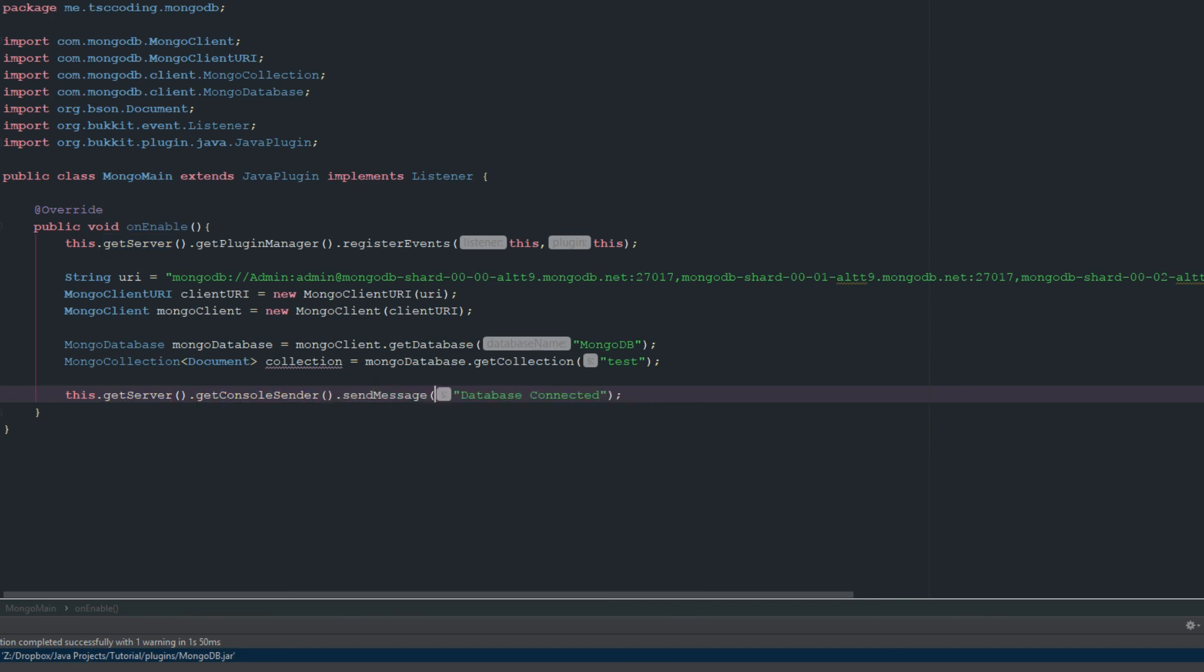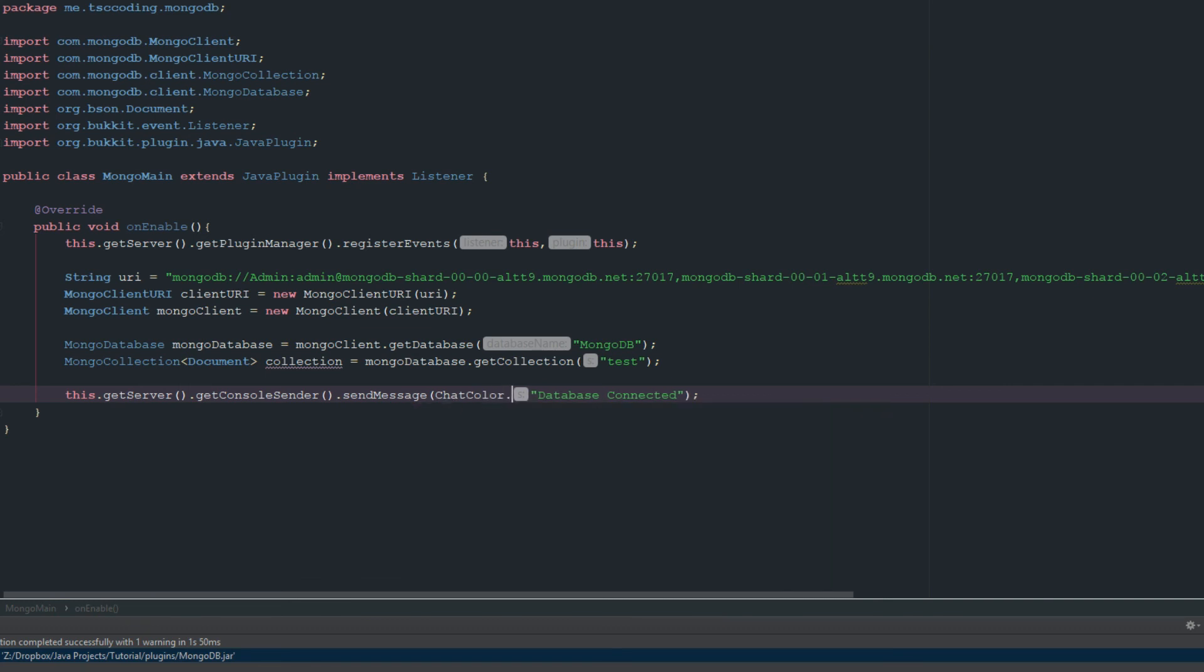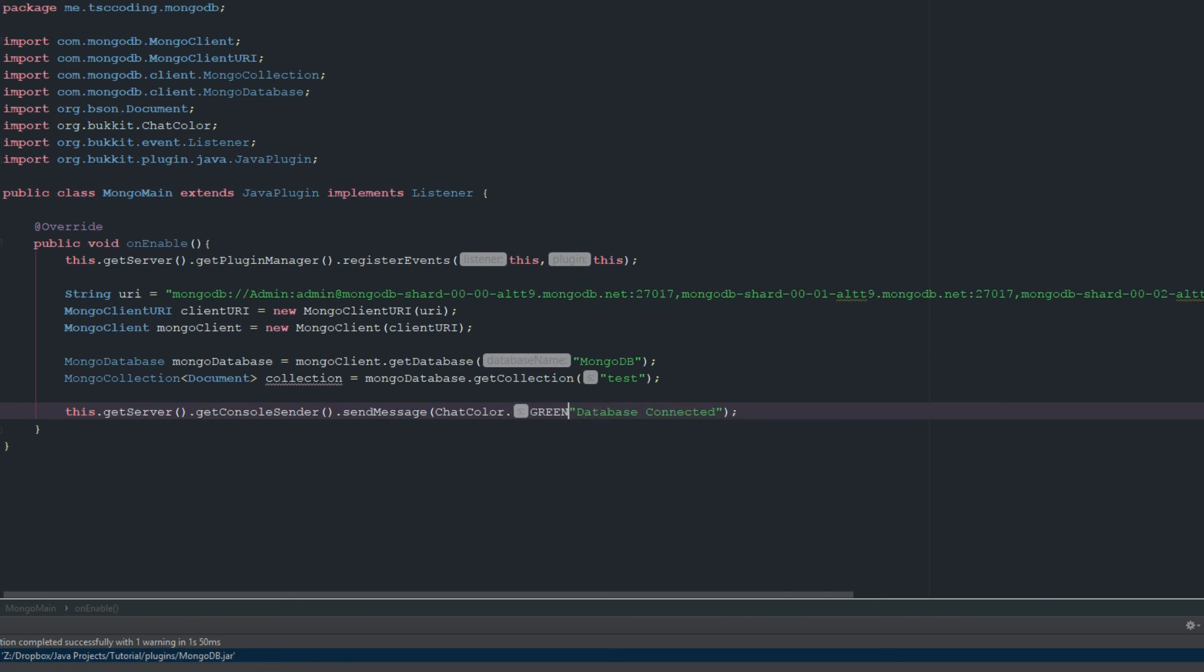sendMessage, and we'll just say ChatColor.GREEN and then this will just be MongoDB. Alright, just so we know it's working there.